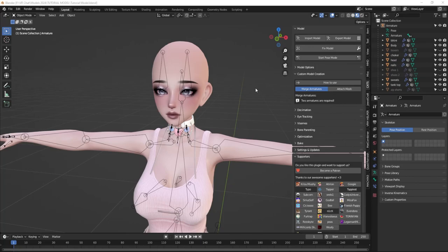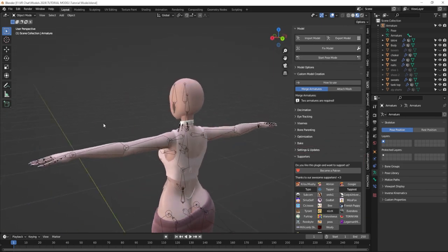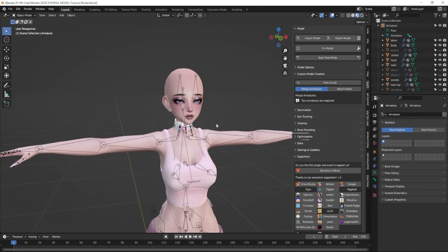Hey everyone, welcome back to my channel. I'm Ask Amber and in this series we've been working on our avatar in Blender from start to finish so that it's ready to port into Unity. In this video I'm going to show you how to add hair and make sure that it all works out perfectly. I'm also going to show you how to add ears and a tail. Let's jump right in.